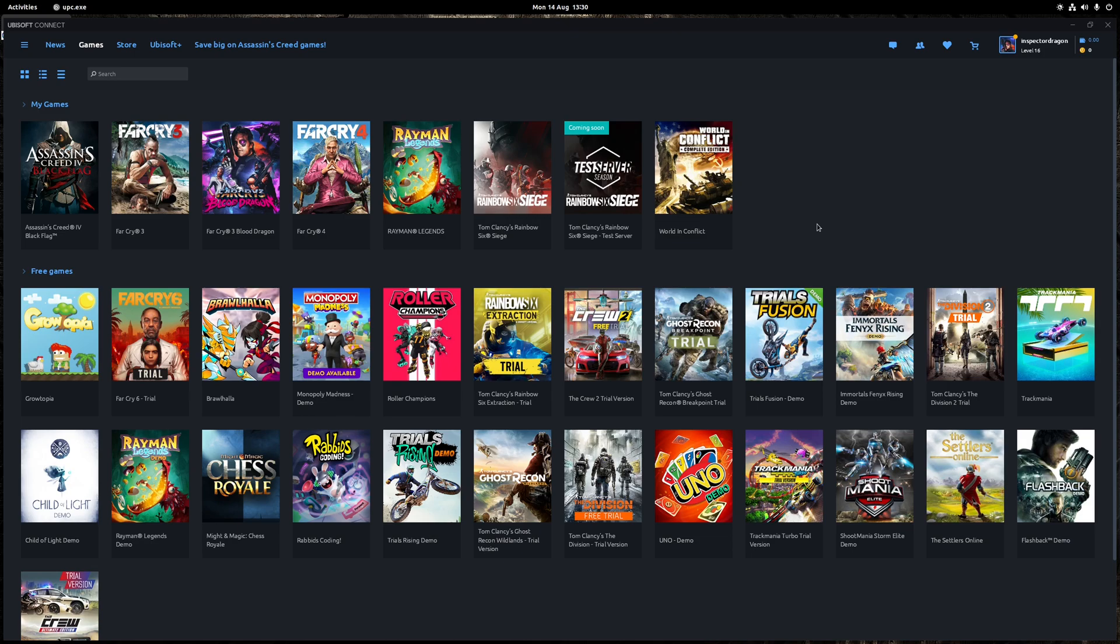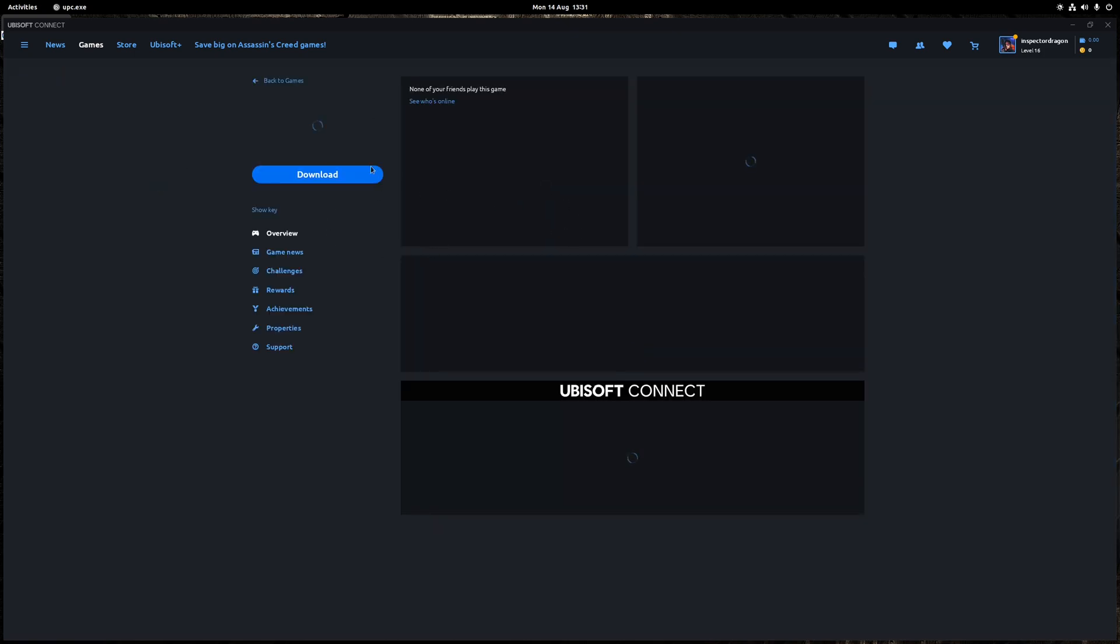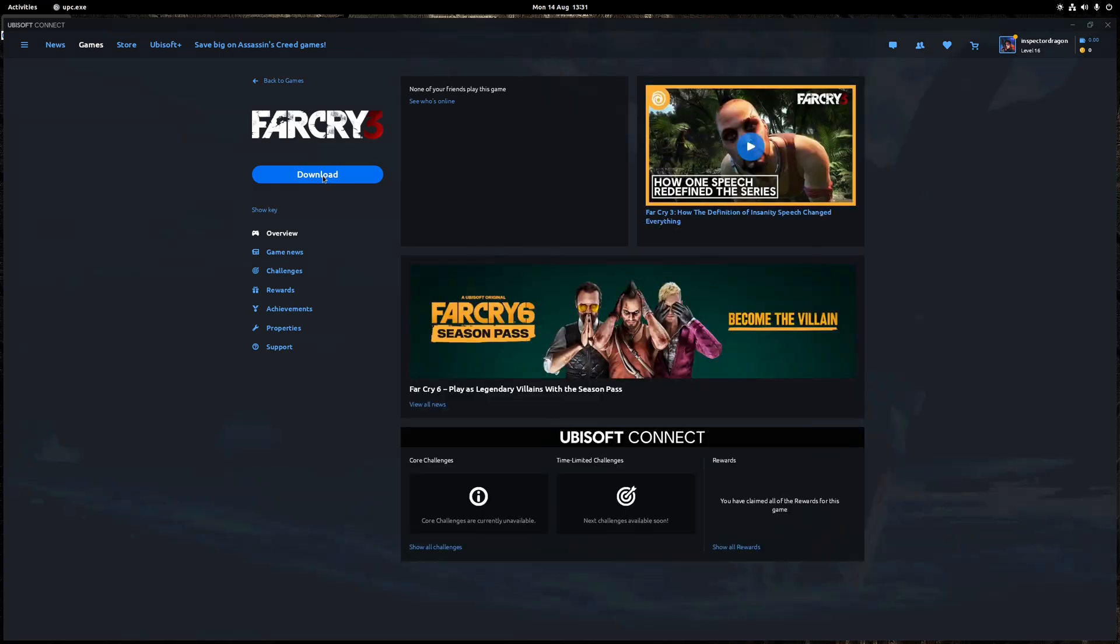Okay, so from this point it's really just a matter of clicking on the games you want to install, download them as normal, and then once the process is finished just click the play button and that's it. Simple as that, all done.